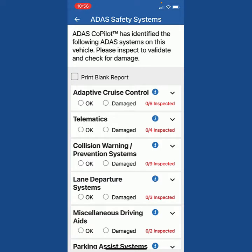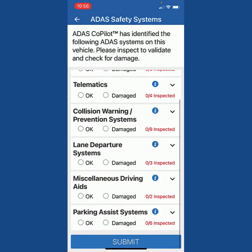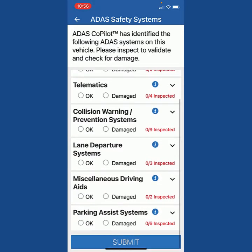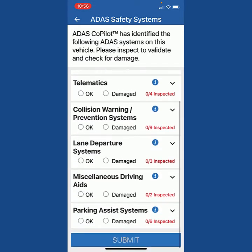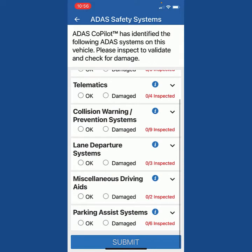You'll notice I have ADAS cruise control, telematics, collision warning and prevention systems, lane departure systems, miscellaneous driving aids, and parking systems on this Honda Civic.